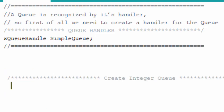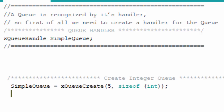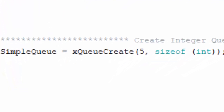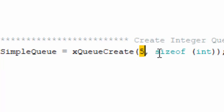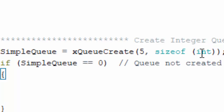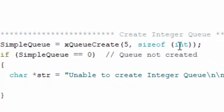Next, let's create a queue with an integer data type. We use the same handle we initialized before and call xQueueCreate, specifying that the queue will hold five items and the size of each item is an integer. You can pass any structure or other data type with this same method. We then check if the queue equals zero, which means the queue was not created — indicating FreeRTOS was unable to provide enough memory.